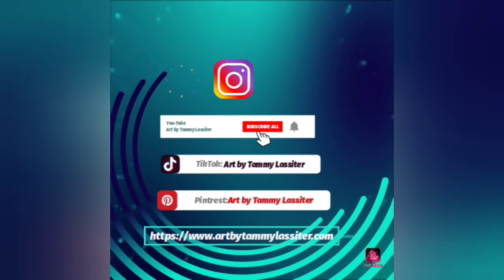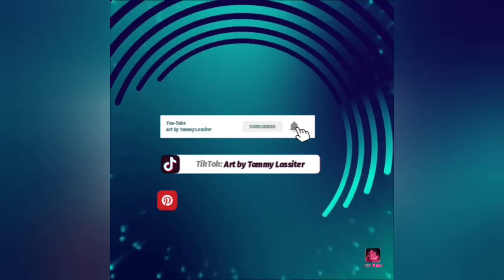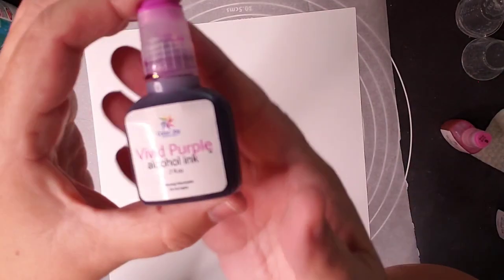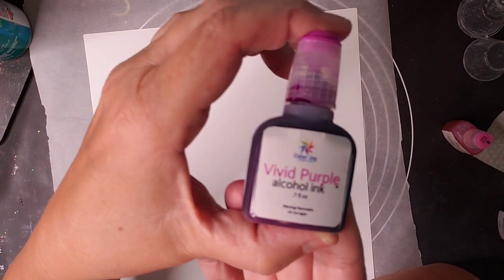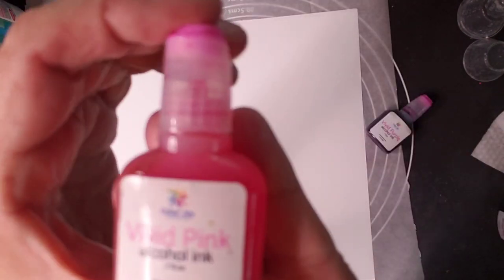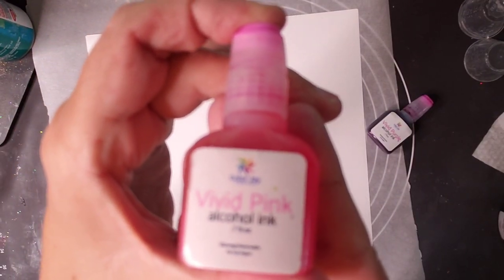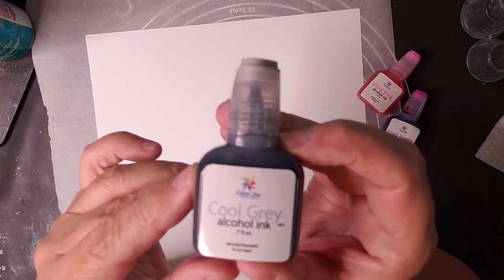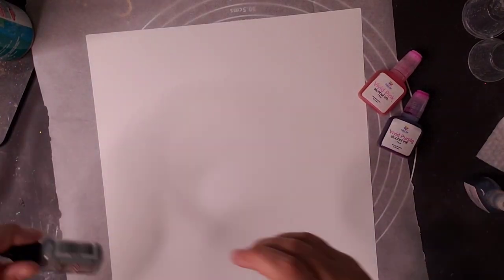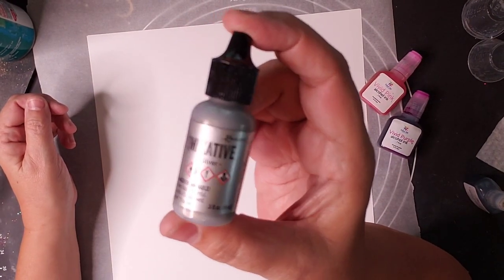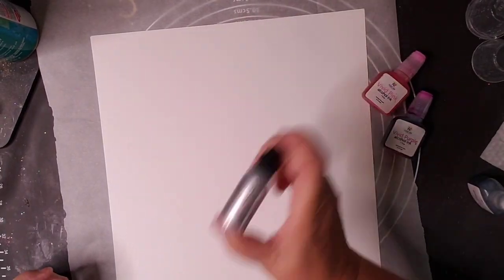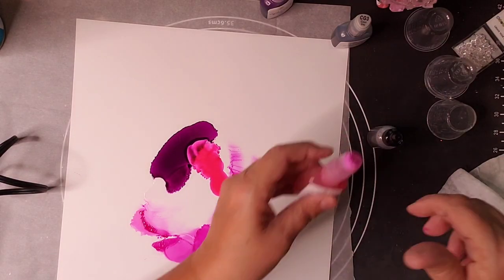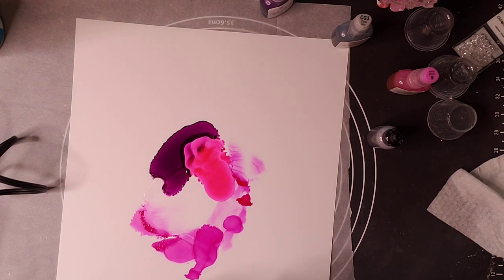Hey everybody, welcome. If you're new here or if you are one of my faithful followers, I appreciate you greatly. Today I'm going to be working with some new alcohol inks that I purchased from Drier Days Art Studio. These are part of her new Color Joy collection.